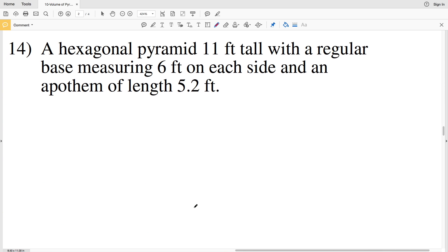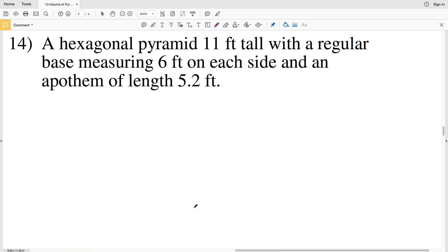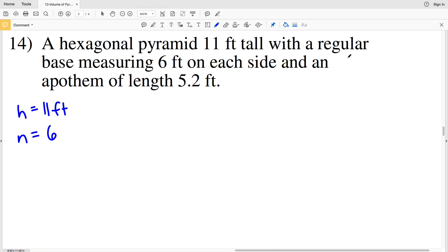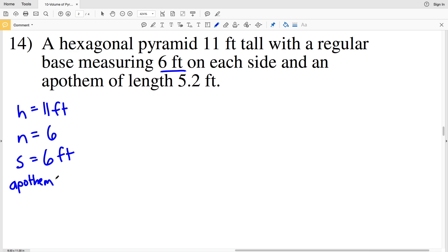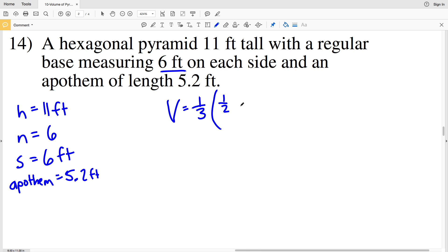For number fourteen, the last problem on the worksheet, we have a hexagonal pyramid that's 11 feet tall, so height equals 11 feet. The base is a hexagon, meaning n equals six. Since the base is regular with a side length of six feet, every side is six feet, and the apothem is 5.2 feet. Volume equals one-third times one-half of the apothem times the perimeter times the height.